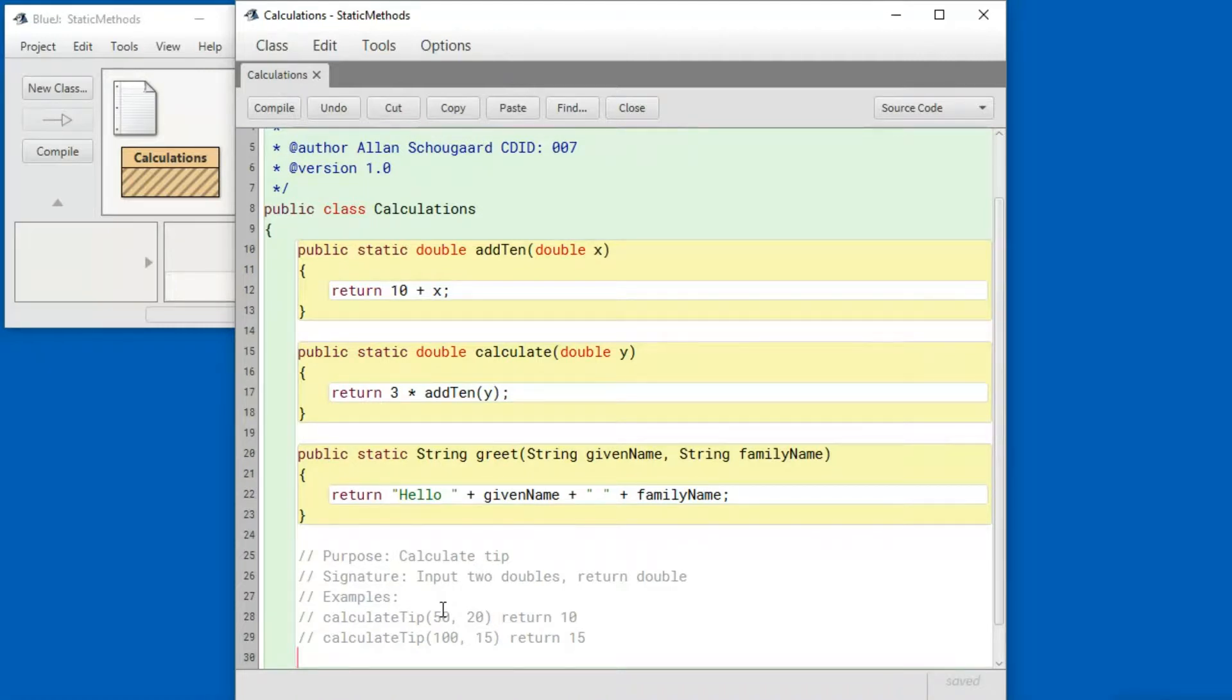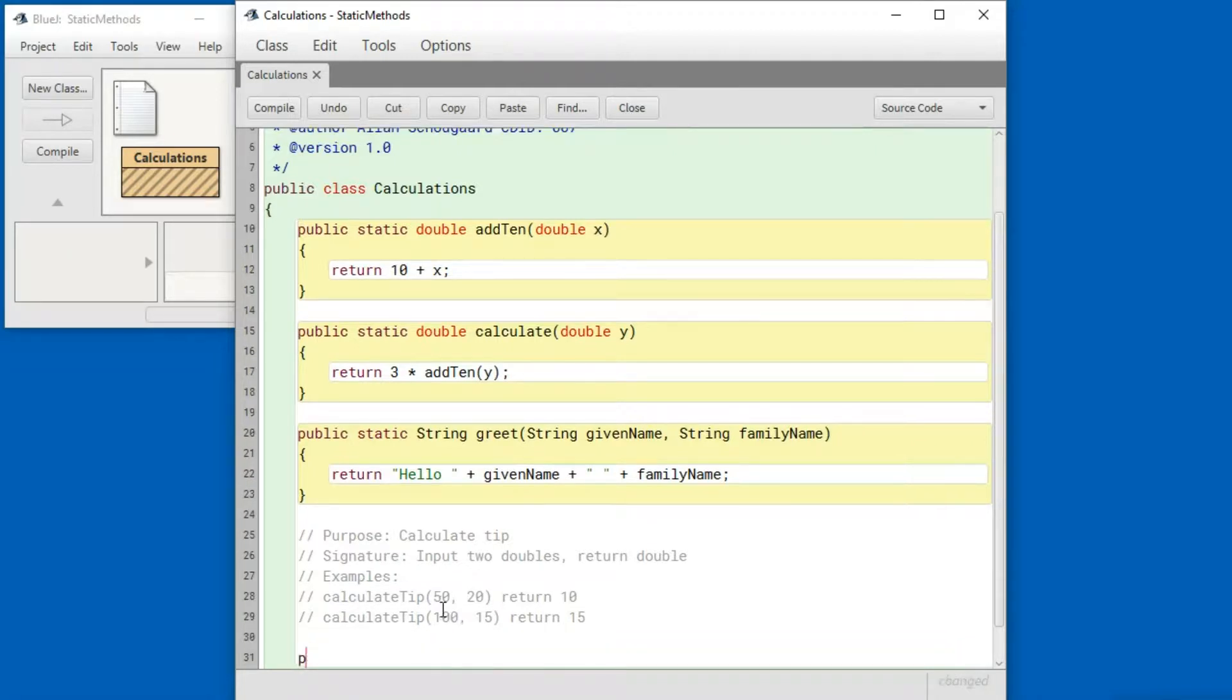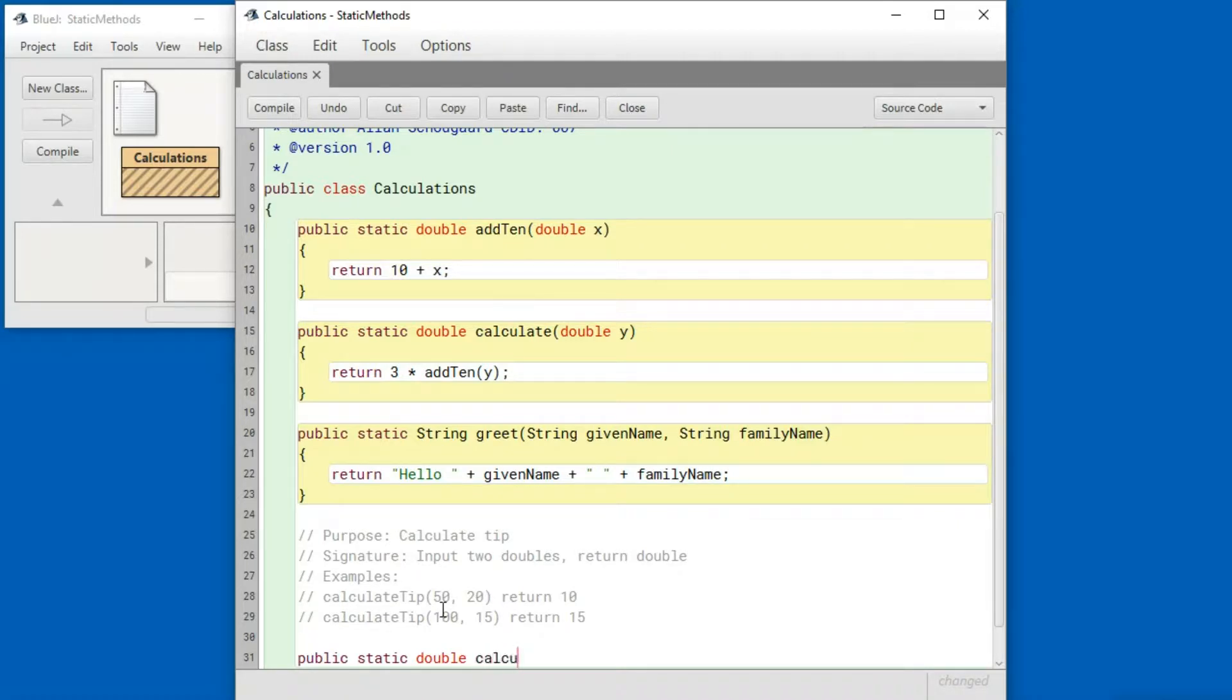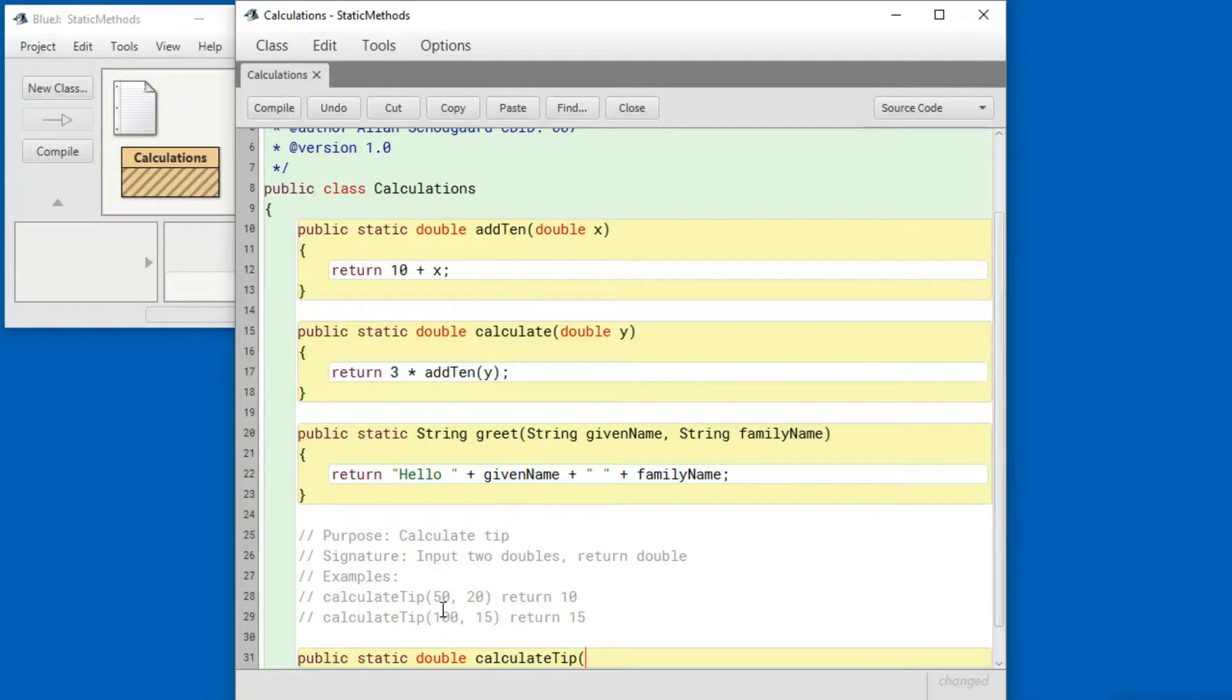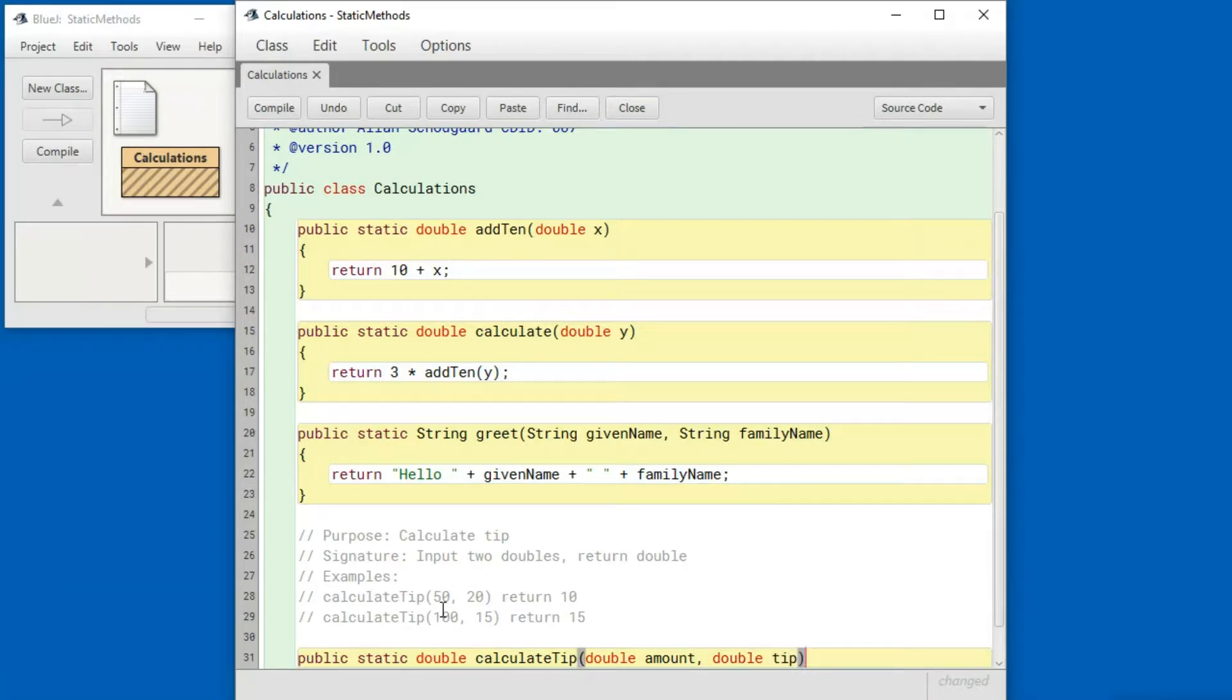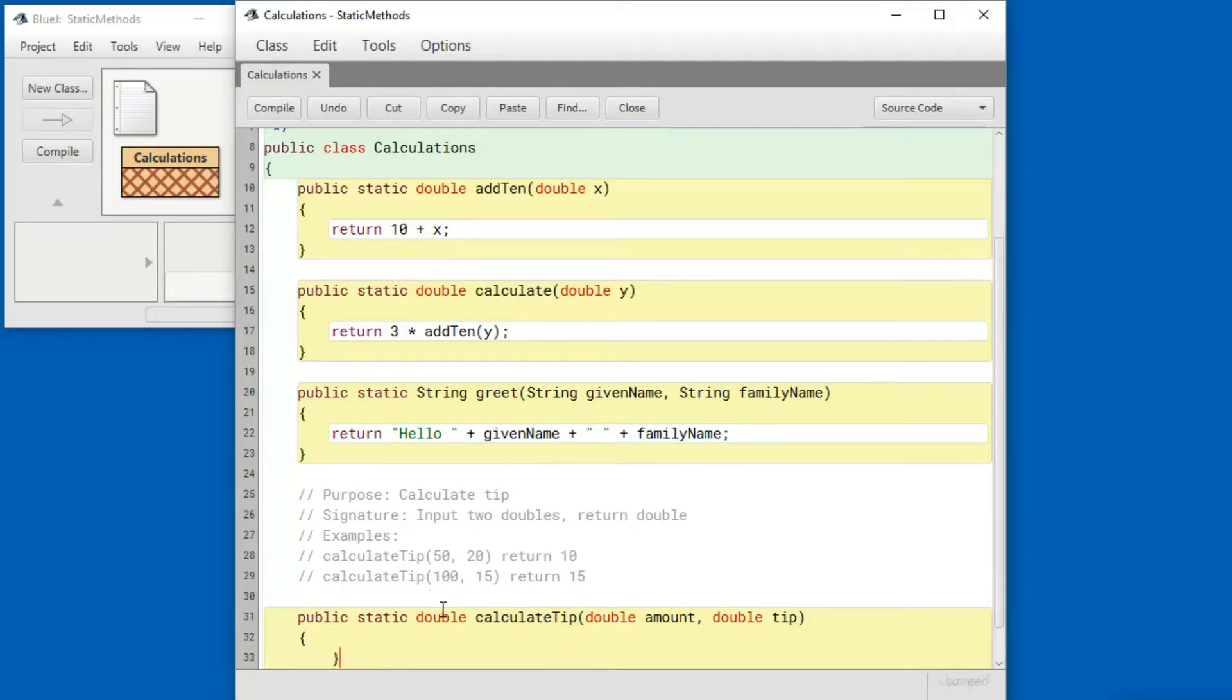Let's start an implementation and from the signature we know something about what that should look like. It's going to return a double. And from the examples we know what the method is going to be called. And from the examples and from the signature we know what the parameters are. And we can go ahead and provide a simple implementation for this.